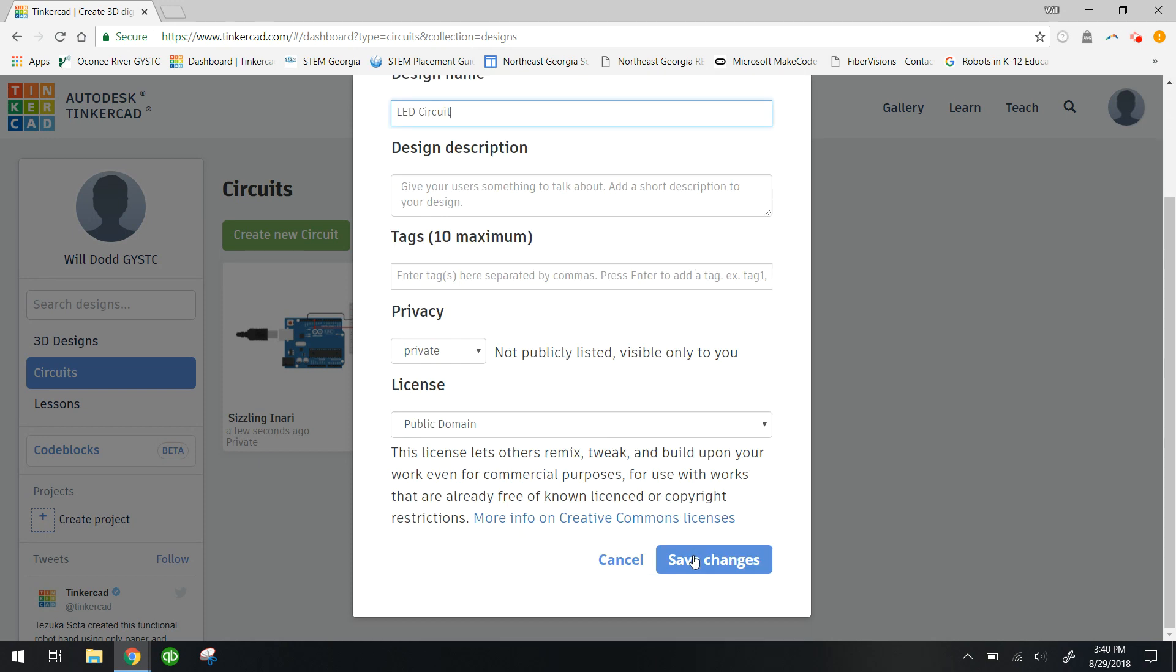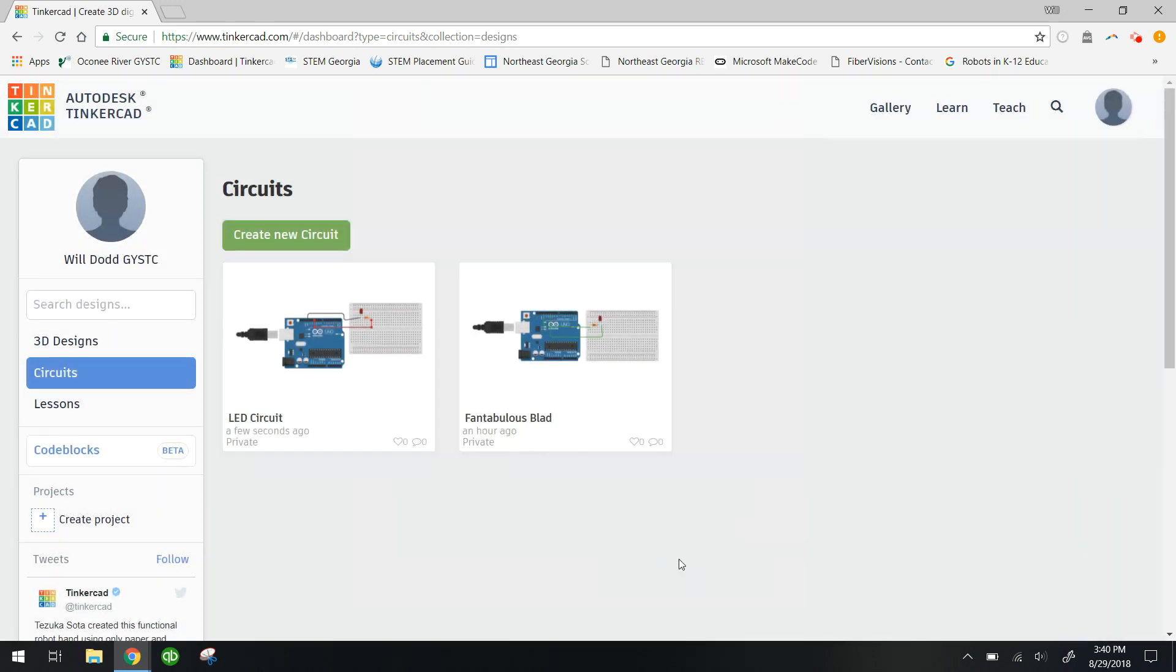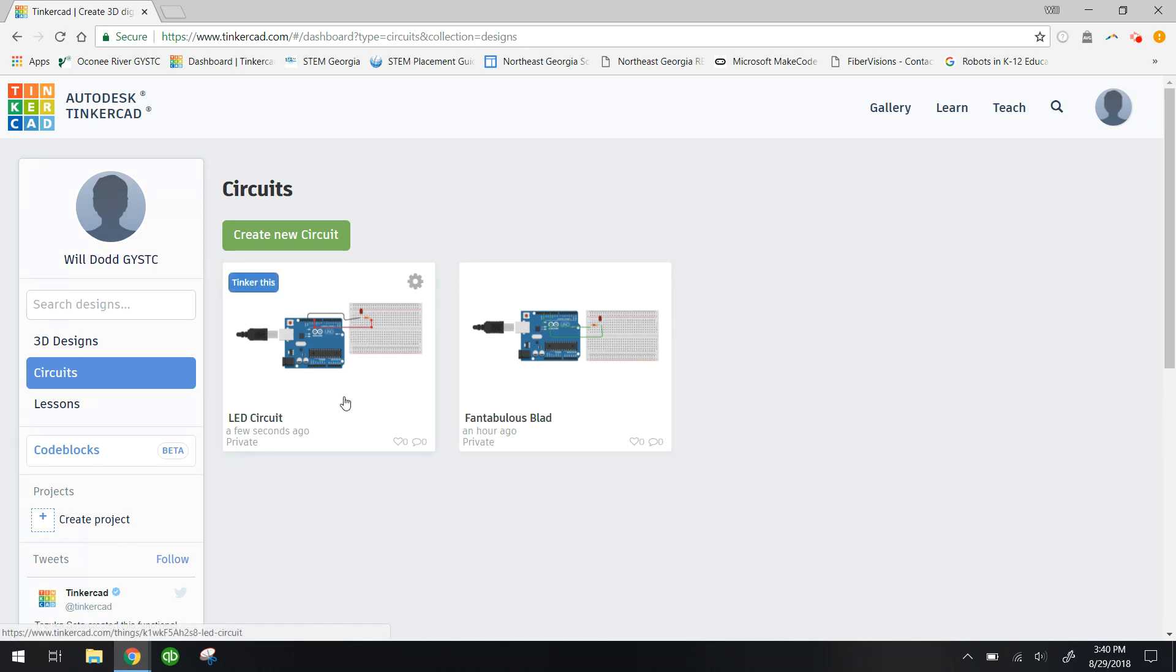Alright, so you have created your first circuit in Tinkercad circuits. So I'll see you next episode where I will show you how to program this circuit.